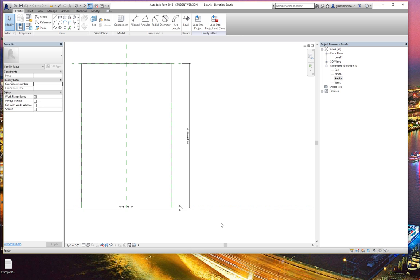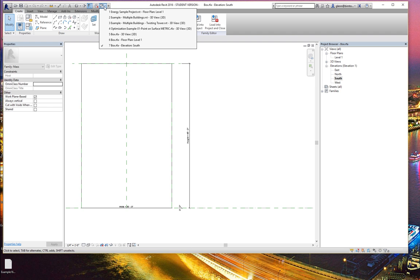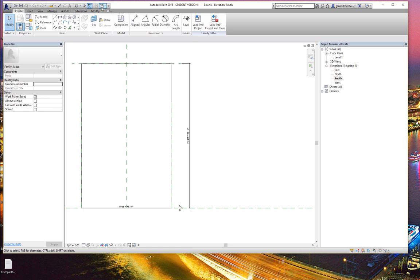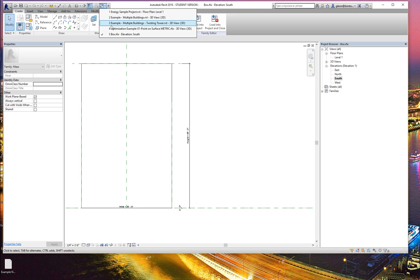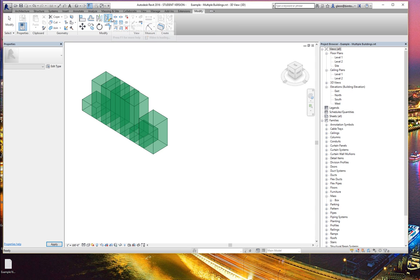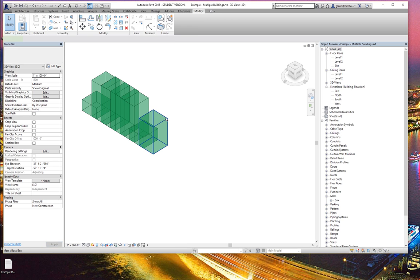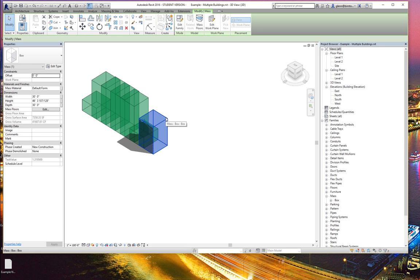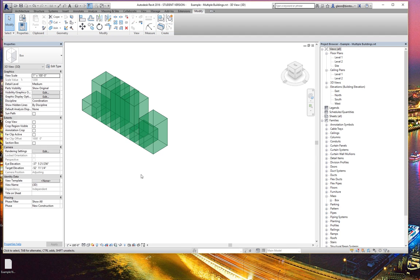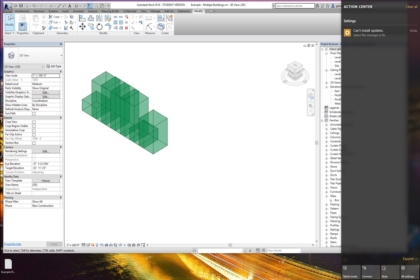Let's go ahead and show you how you create another one. These are masses, and if you want to use masses — which is a really good way to do it because masses can get divided up into mass floors and you could ultimately put panels all over the sides of the masses — if you want to create a new one, we can do something like this.